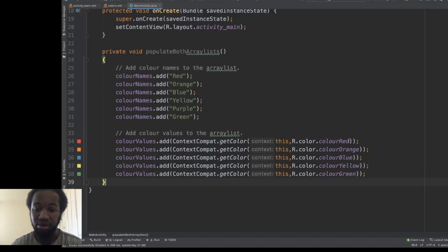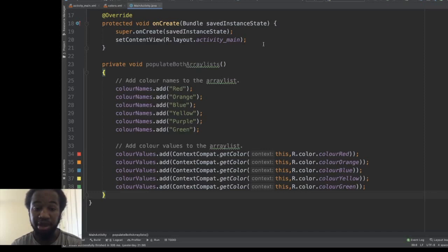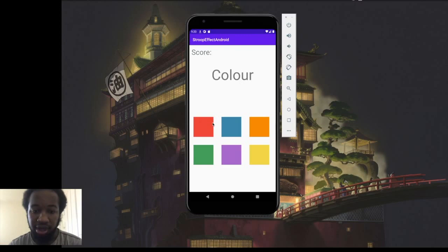Let's run the application and see what we have so far. We have a score, a colour label, and some image buttons. Now the next thing to do is to generate a random colour for the text view and also change the actual text colour as well.